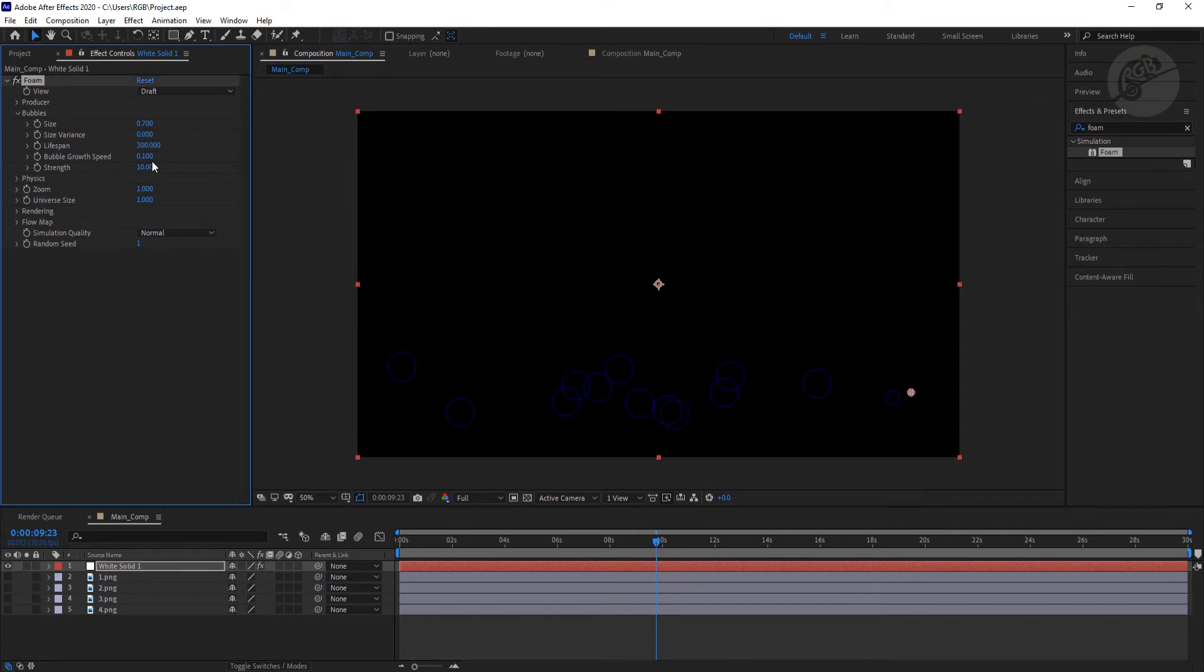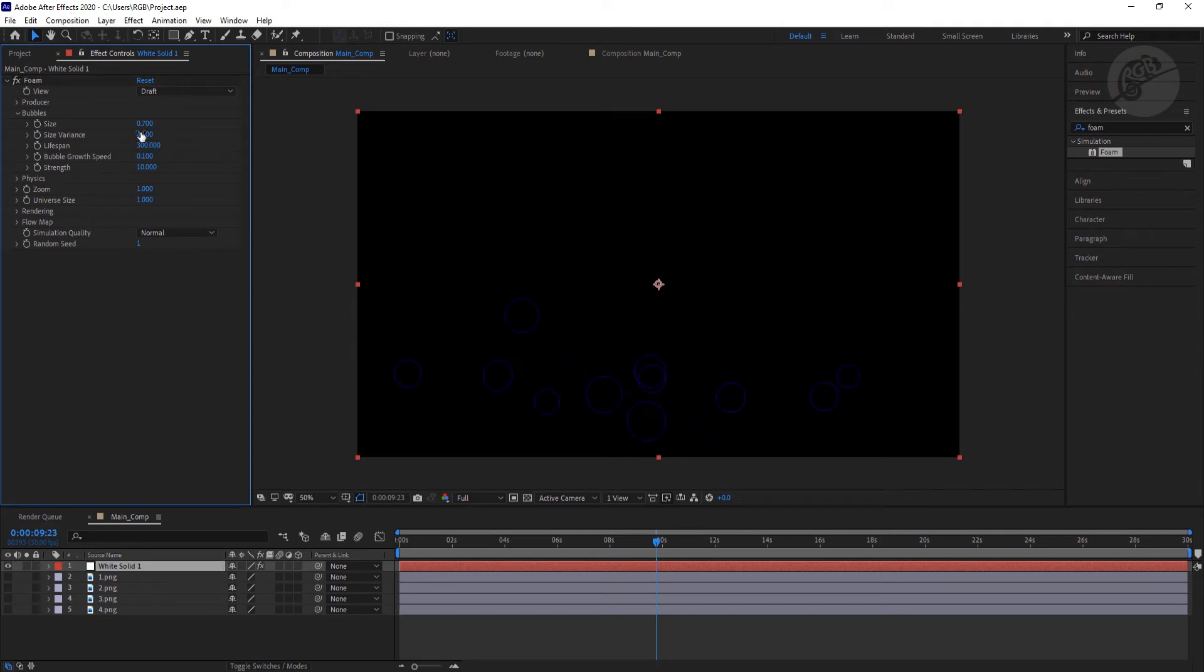If you want all the circles to be of the exact same size, then you have to turn this option to 0. And if you need a little bit of randomness in the size, you need to put something in the value. So I'm going to keep it at 0.2, which works good.